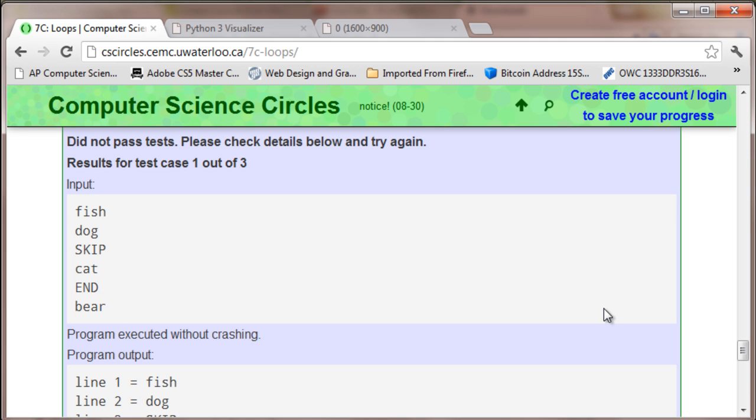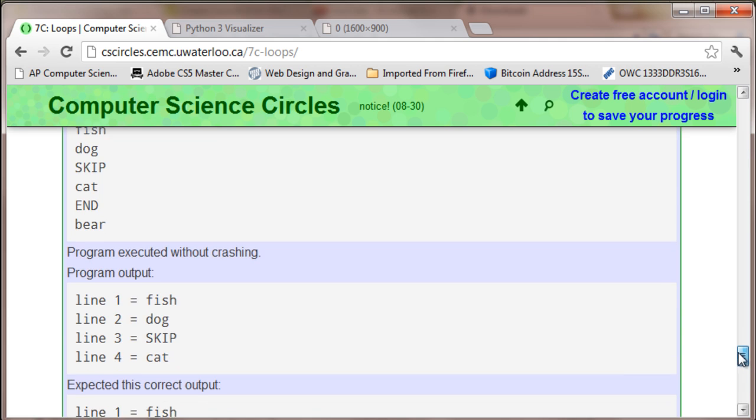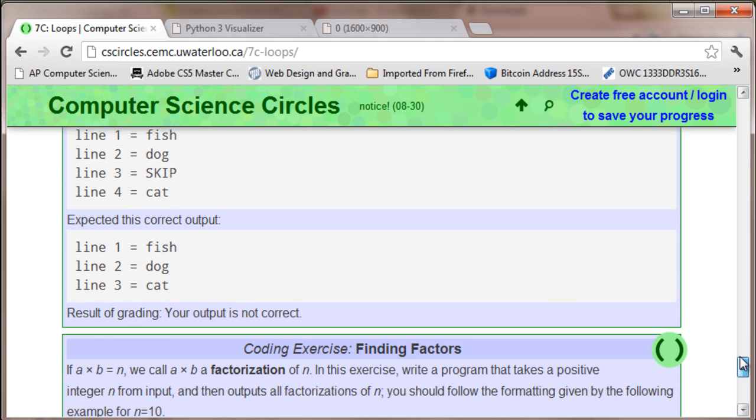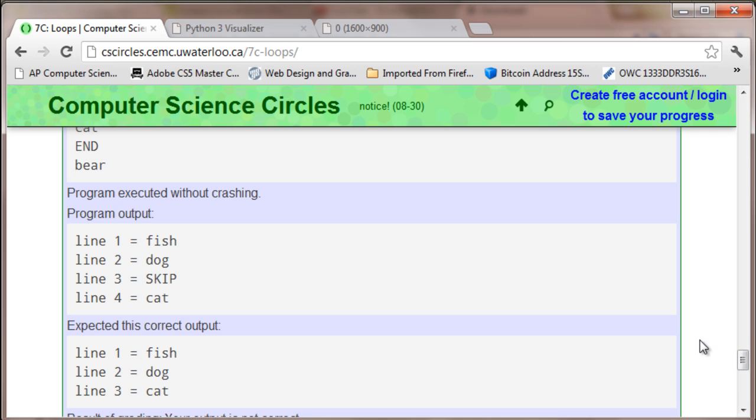When it says skip, it wants you to skip over the integer 3 and the word skip. The expected output is line 1, line 2, line 3.